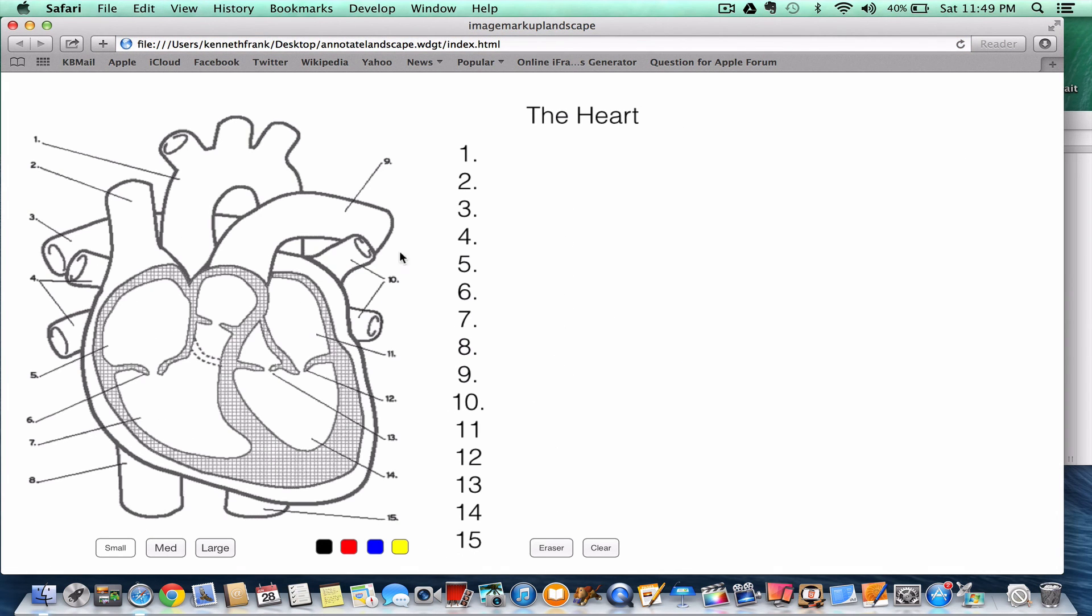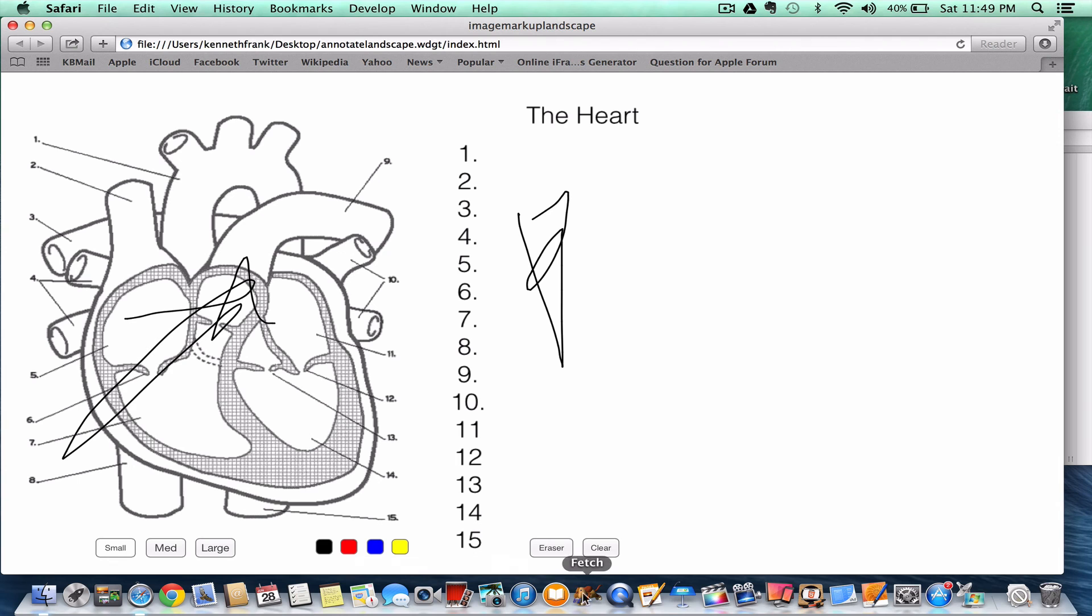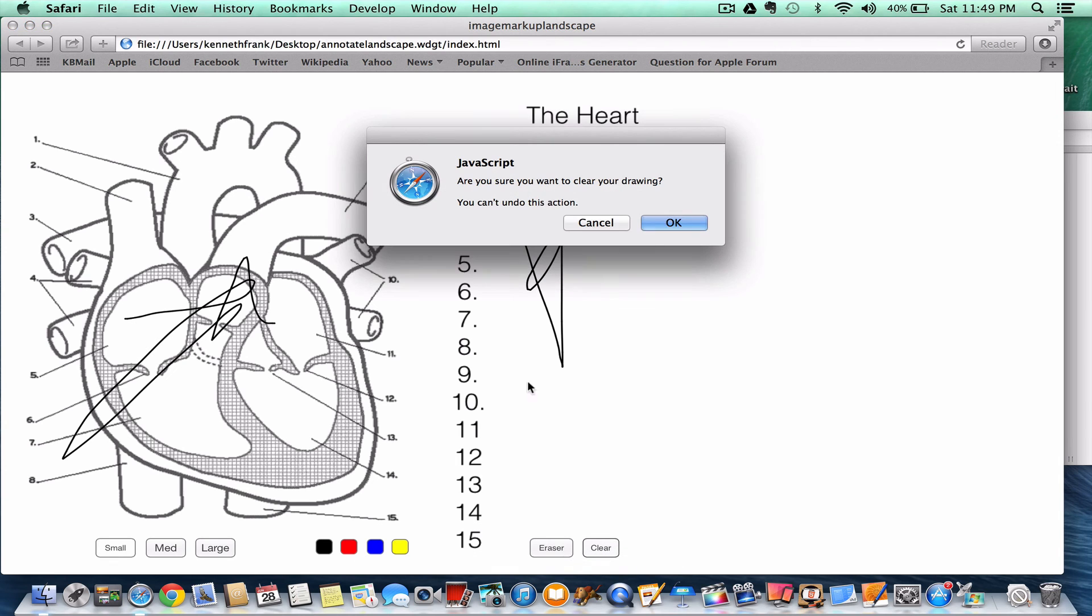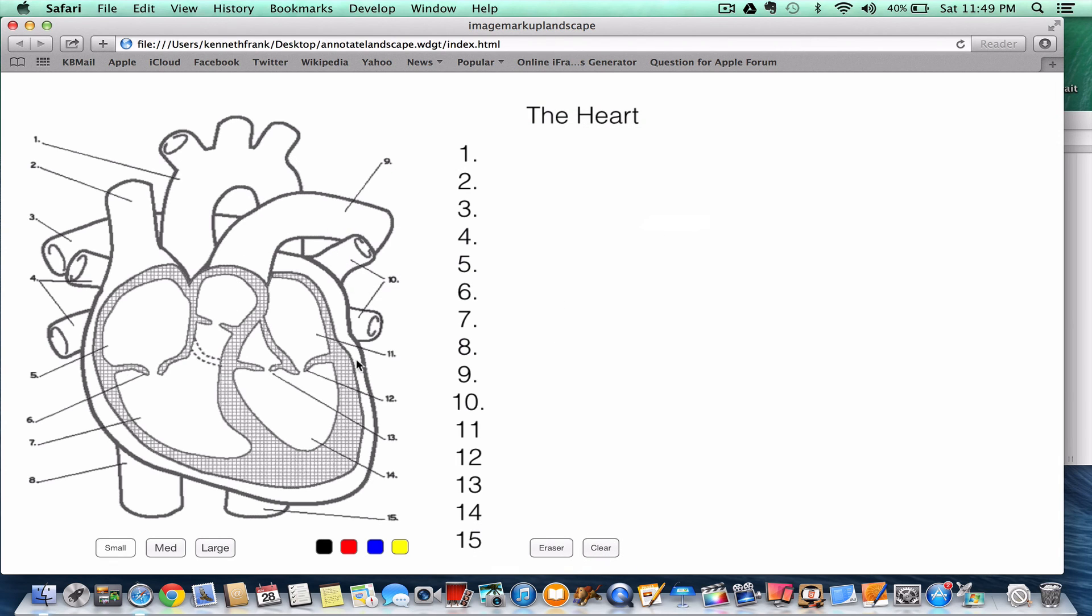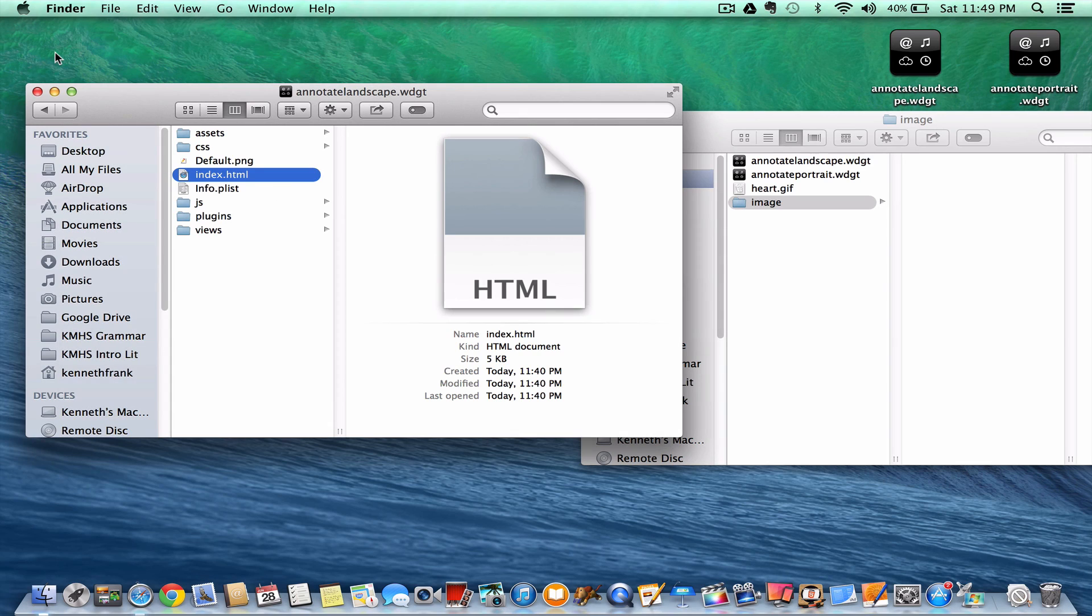And there we go. And now I can write over here. I can write over here. I can do anything I need to do. Clear the sheet. And I have the widget ready to go.